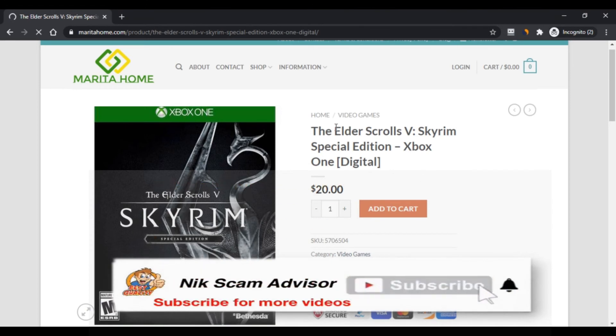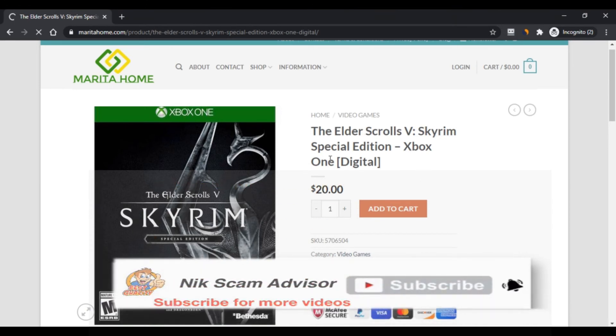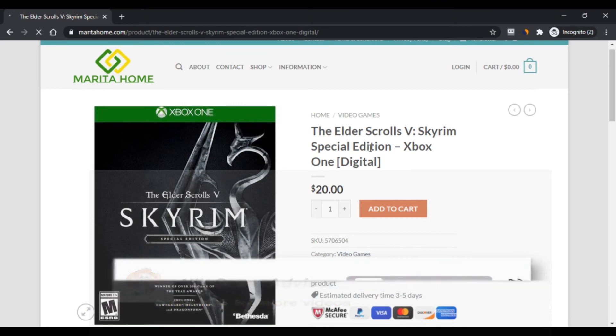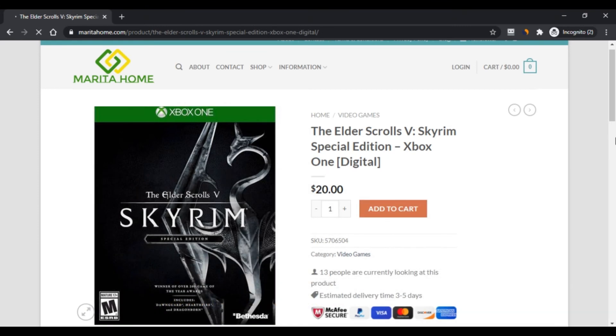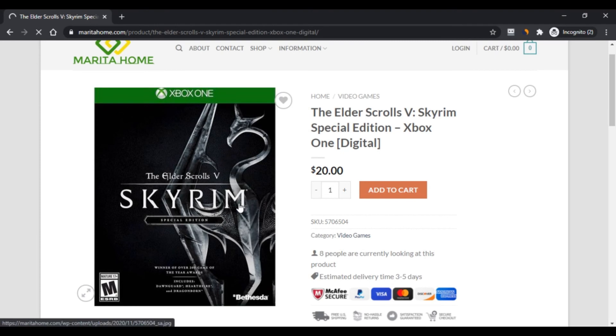What is the shopper feedback regarding maritahome.com? No maritahome.com reviews are available on the website. We have discovered negative customer reviews on the internet where people said the site contains a fake address and is a scam.